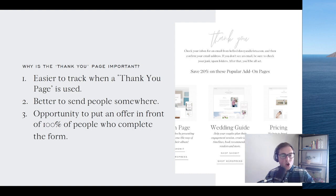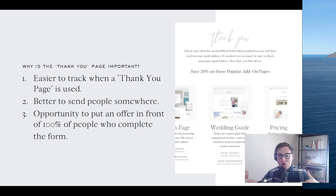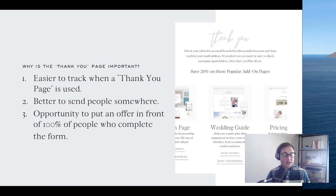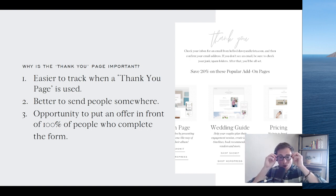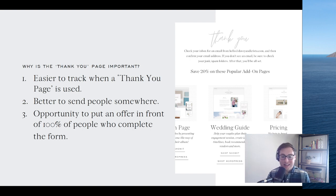The reason we love the thank you page is it's an opportunity to put an offer in front of people — it's generally not going to convert at a really high rate, but it makes people aware of what you do and what you offer. It might just sit in the back of their mind until they need to solve that problem. We also think it's better to send people somewhere — send them to your thank you page which has your navigation, maybe your three best blog posts, some content they can consume. And it's also easier to track things when you're using a thank you page, which is really important when it comes to Facebook ads.